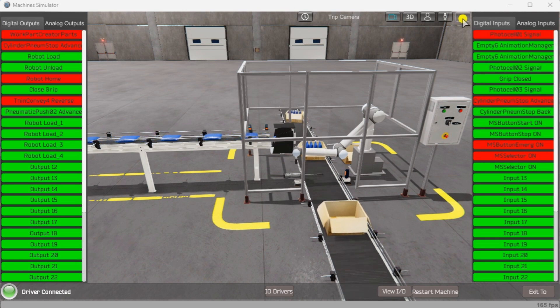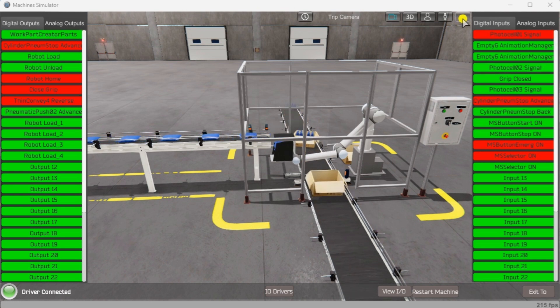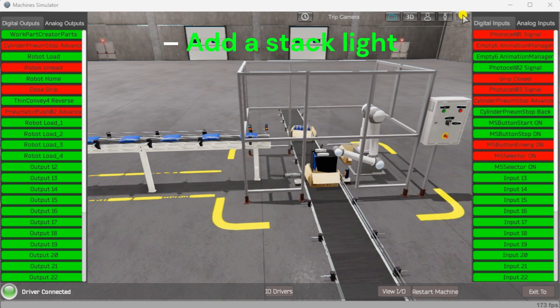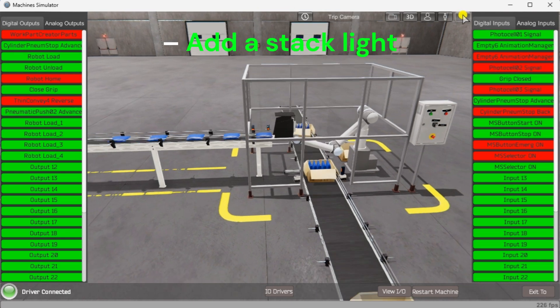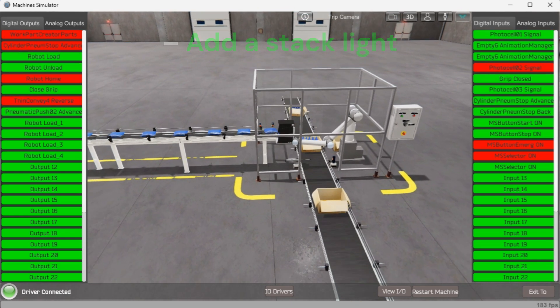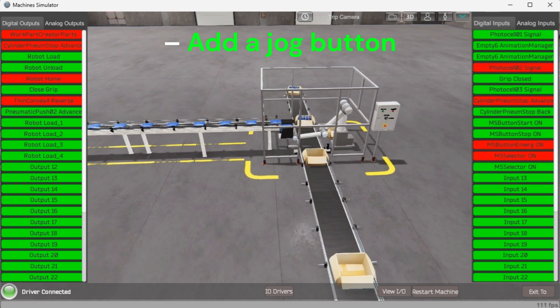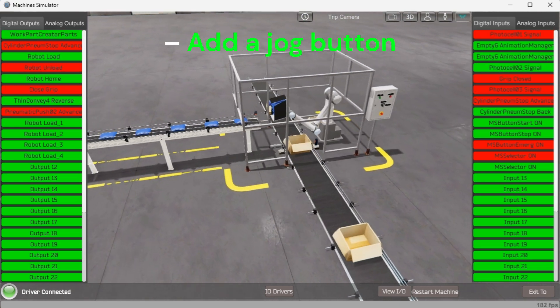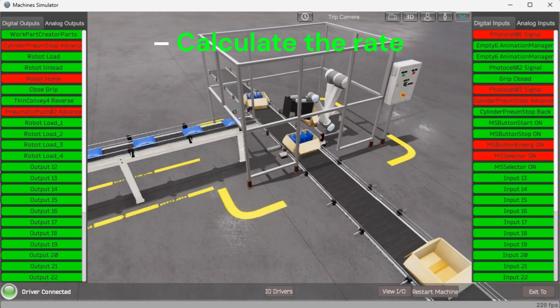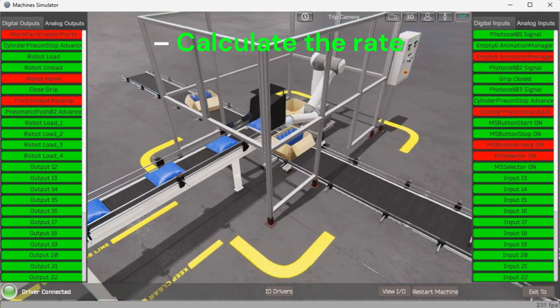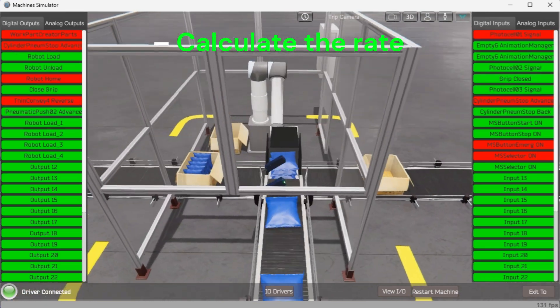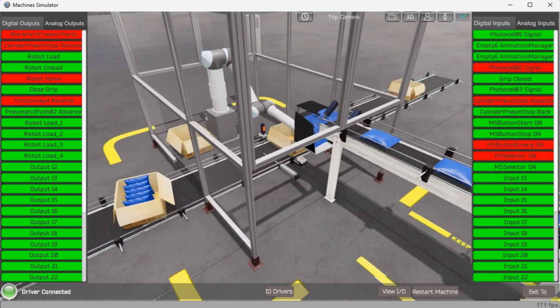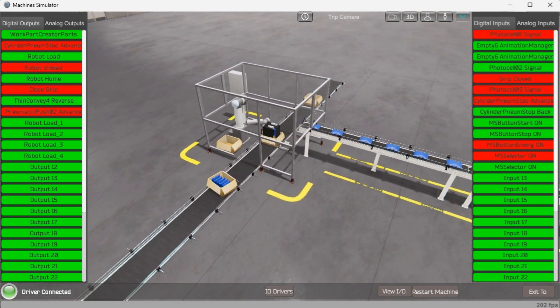You can practice your modification and debug by modifying the robot packing operation in the following way: Add a stack light to indicate the operation of the robot packing machine. Add a jog button to the control panel to sequence through the steps. Calculate the rate of full boxes coming out of the robot packing machine in boxes per hour. Let me know how you made out in the comments below.